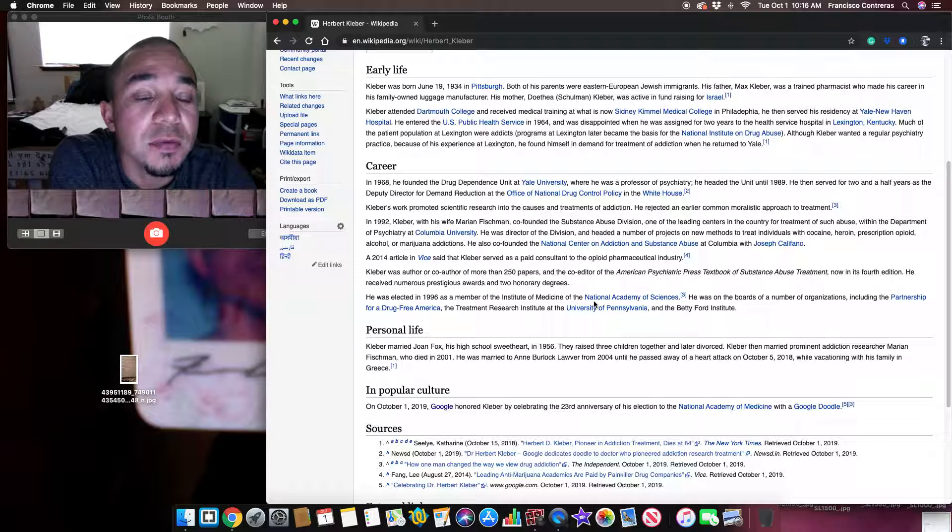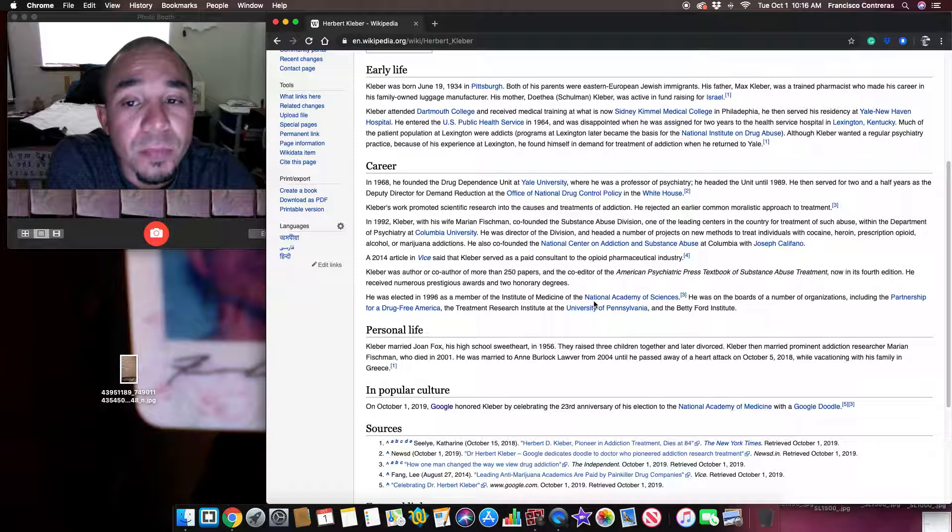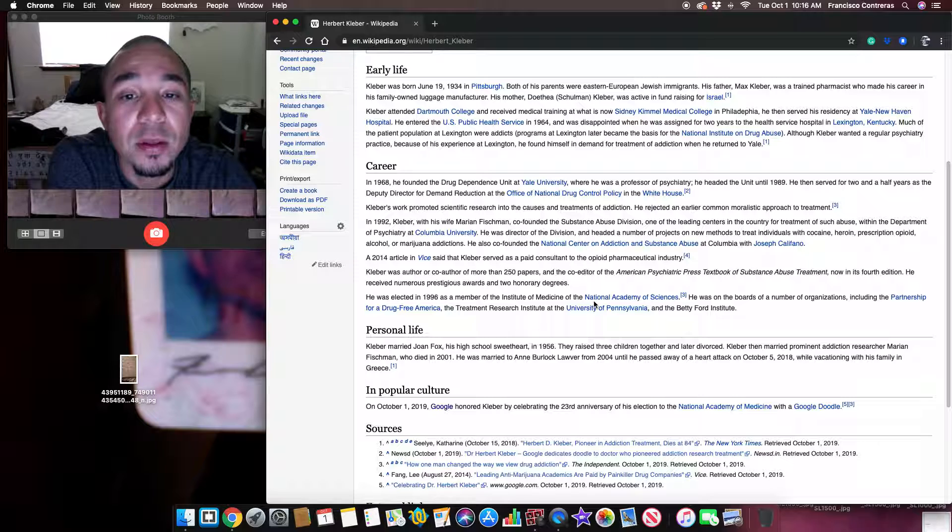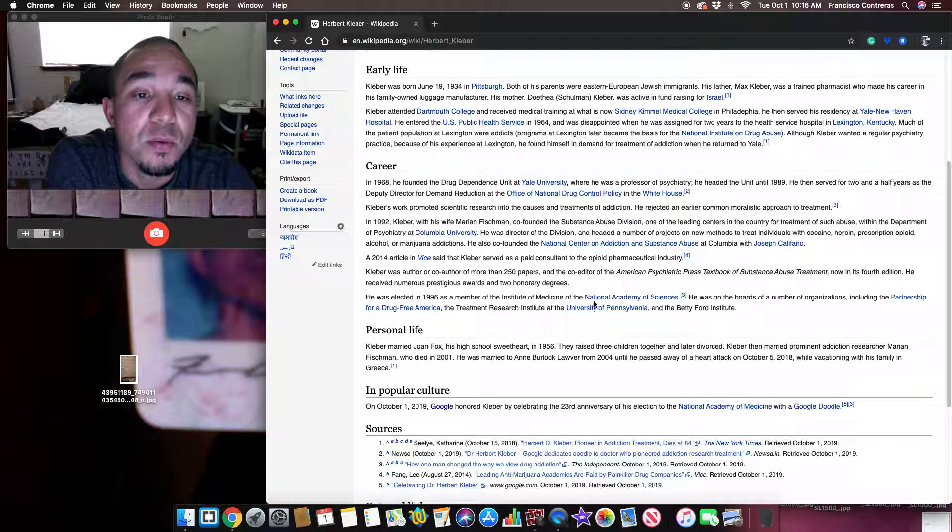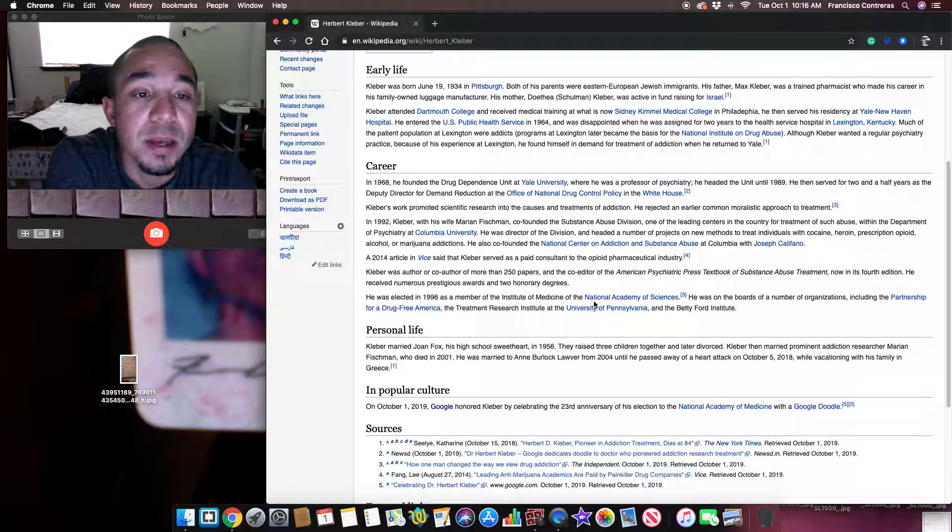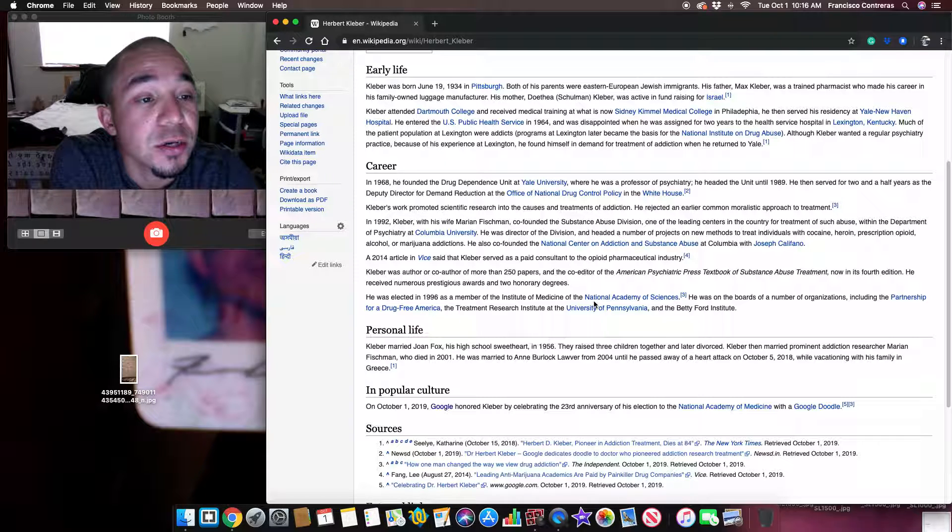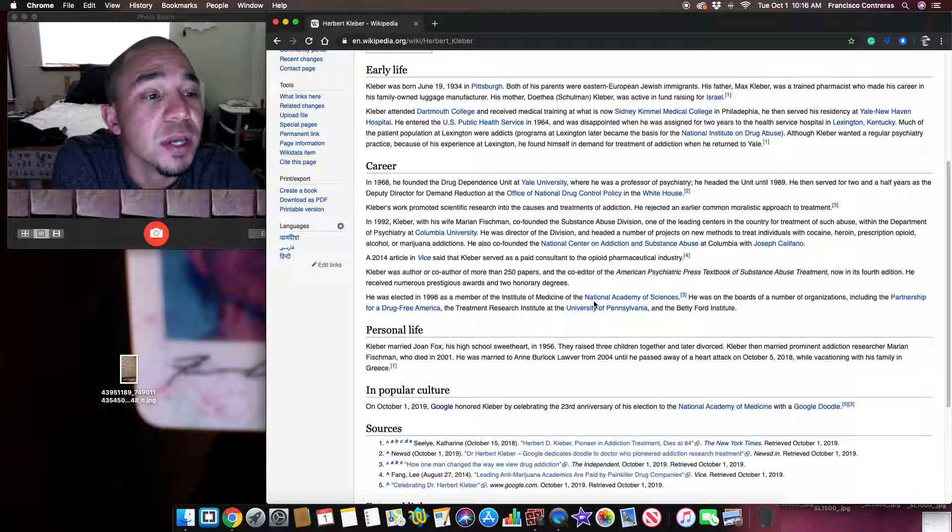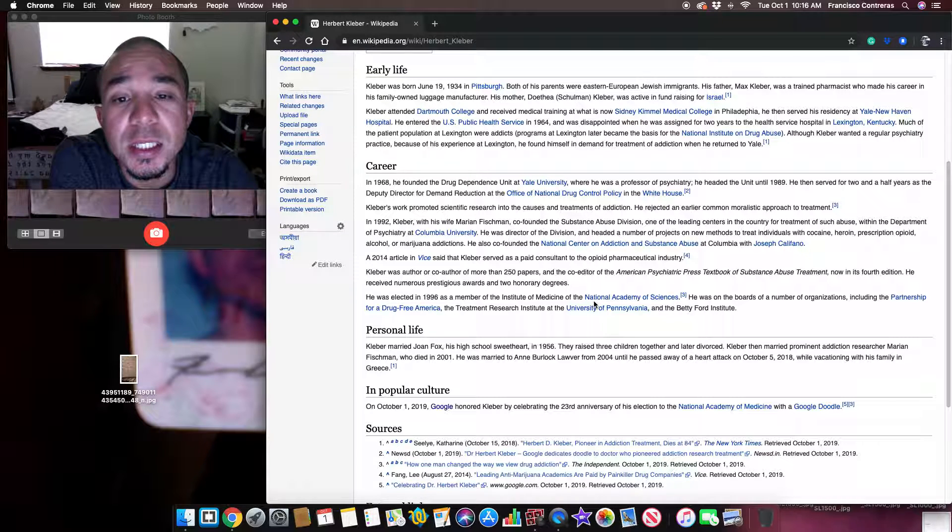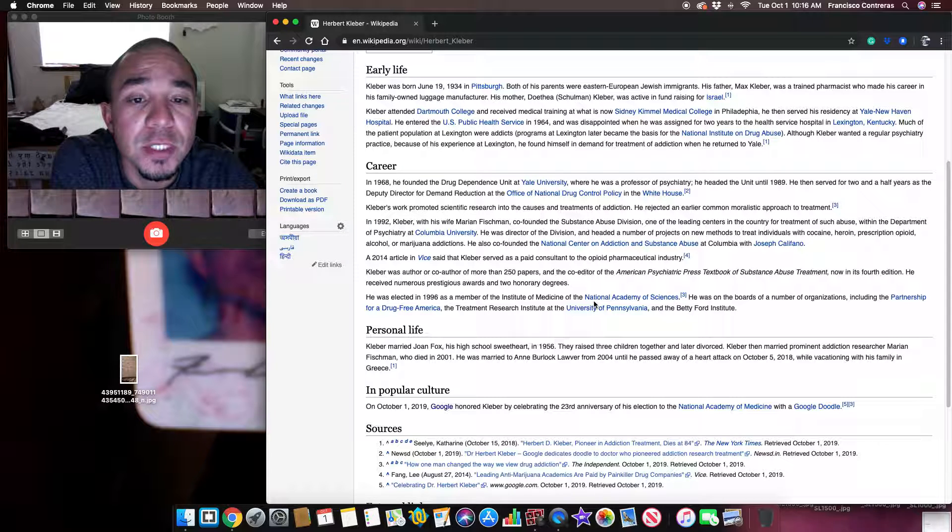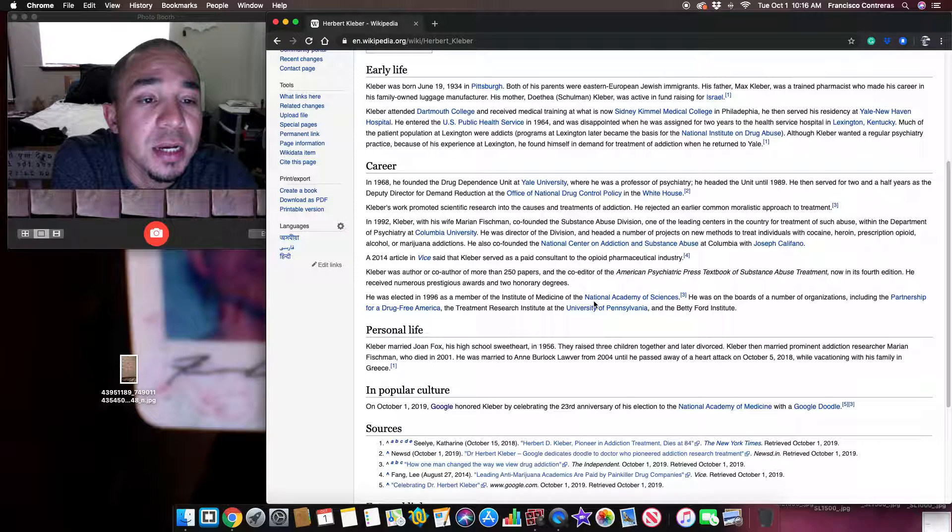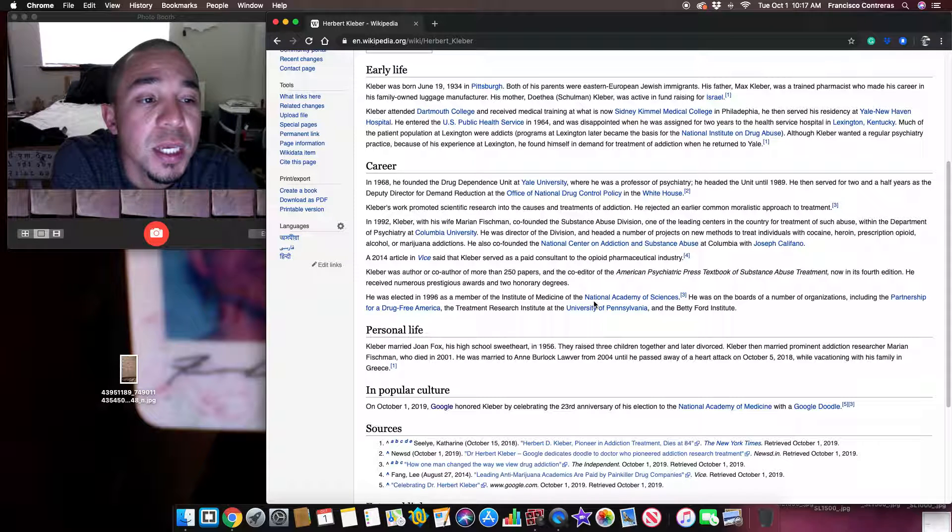Kleber attended Dartmouth College and received medical training at what is now Sidney Kimmel Medical College in Philadelphia. He then served his residency at Yale New Haven Hospital. He entered the US Public Health Service in 1964 and was disappointed when he was assigned for two years to the health service hospital in Lexington, Kentucky.